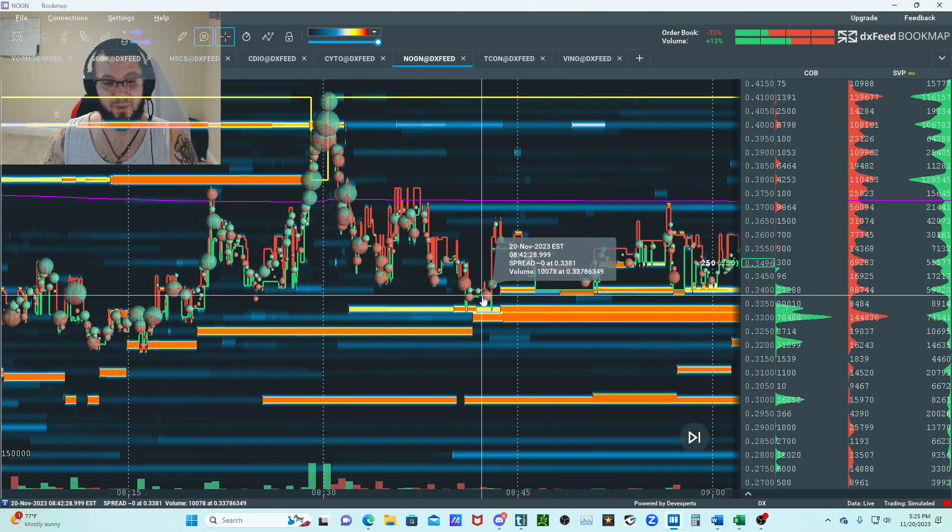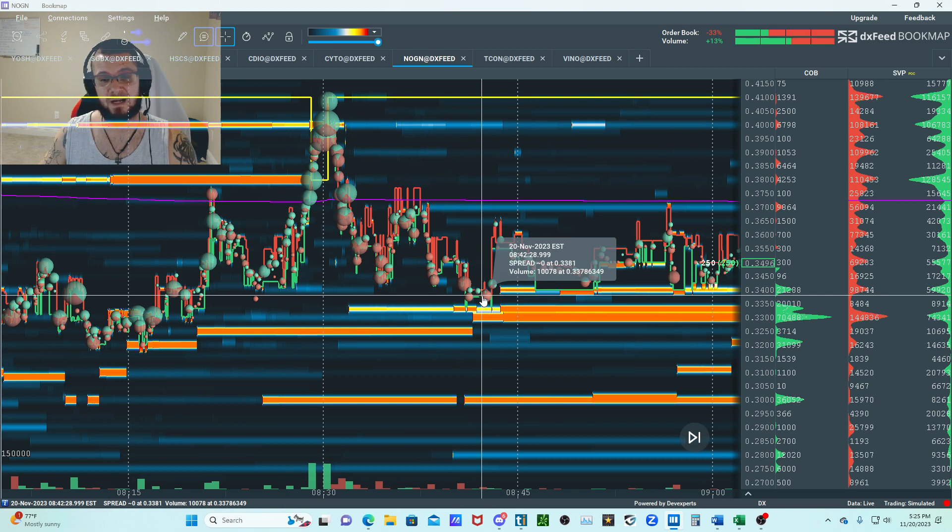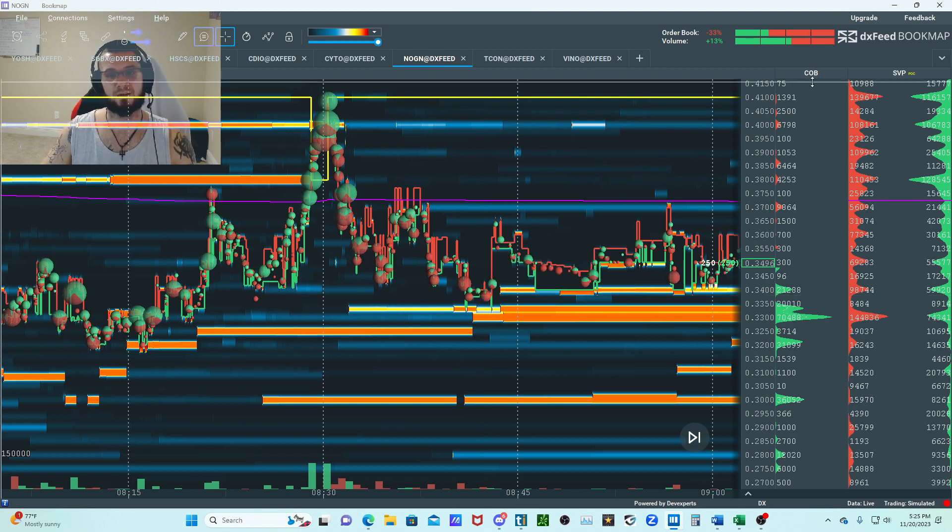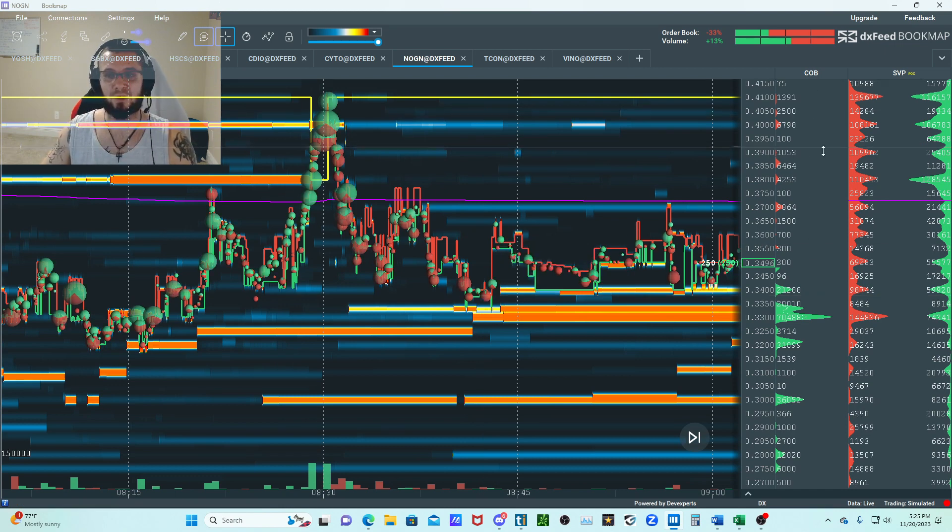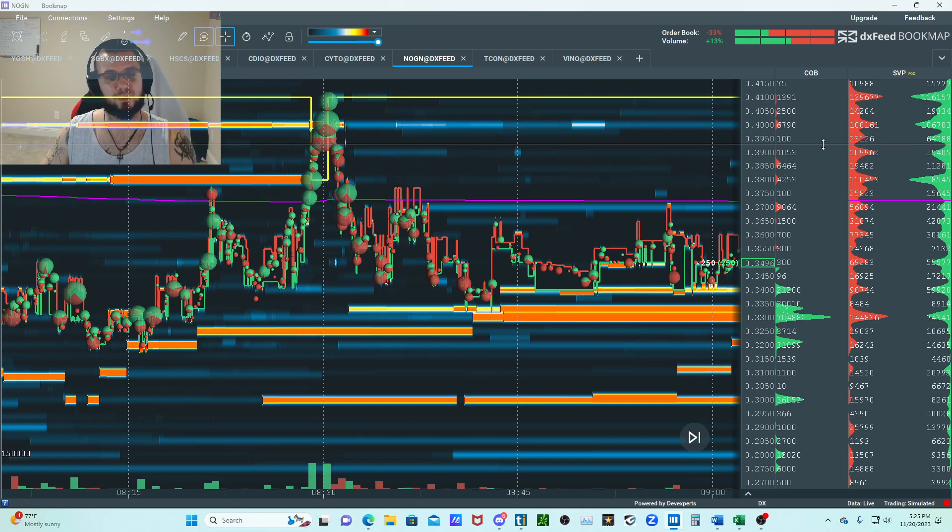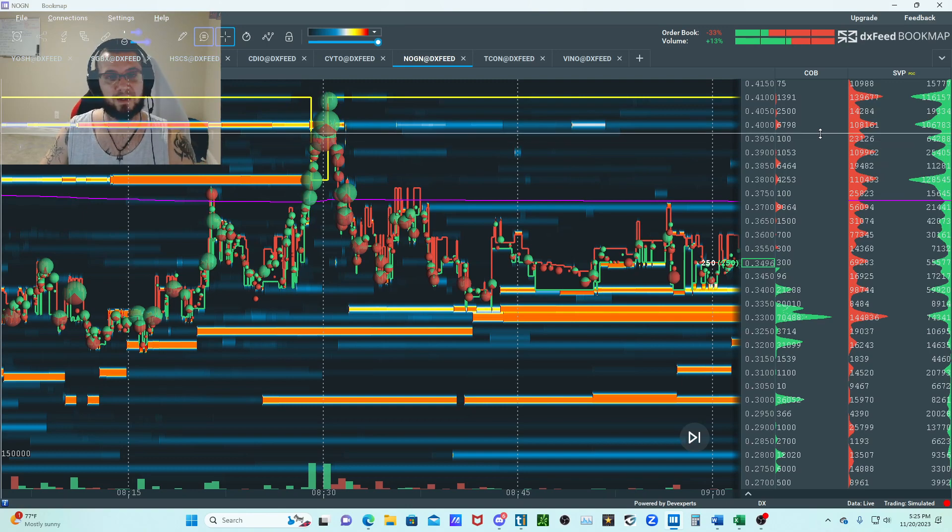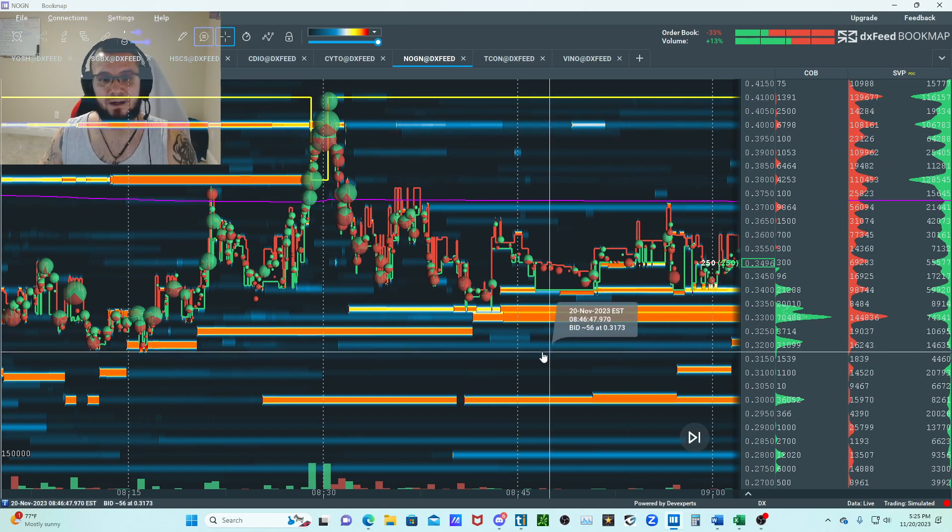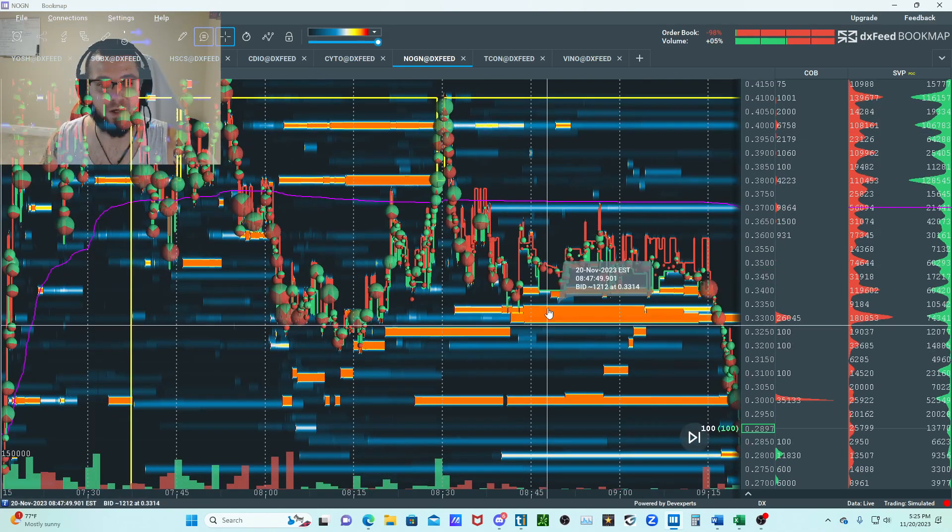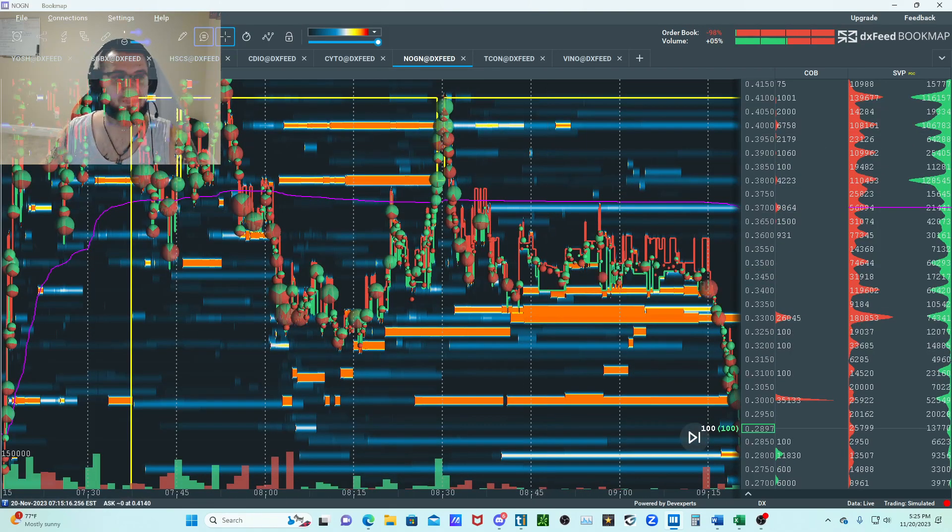So best bid, best offer, volume dots, the heat map so you know where liquidity is, and then the current order book. Super, super important guys. Much love, peace out. Mikey.